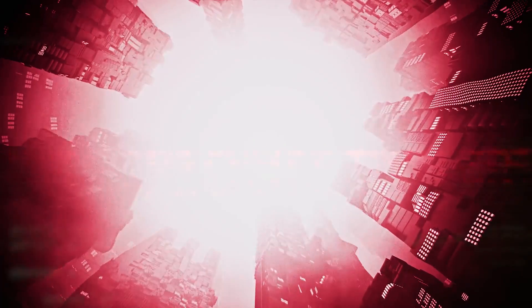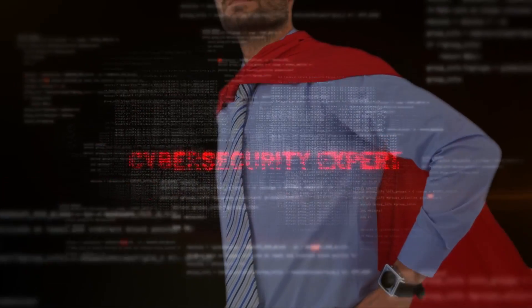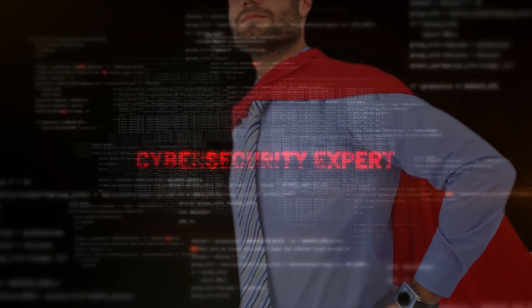You get to be the superhero. Flying in, fighting them off and saving the day. Who are you? You're a cyber security expert.